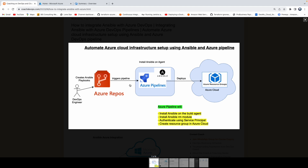But let's say that your team is using Ansible as a configuration management tool, and they wanted to create resources in Azure Cloud. So how you can automate that — that's exactly what we are going to talk about in this short video. If you look at this diagram, we are going to create Ansible playbooks, commit those playbooks in Azure Repos, create an Azure DevOps Pipeline, check out the code, and the pipeline will execute the Ansible playbook so that we can create resources in Azure Cloud.